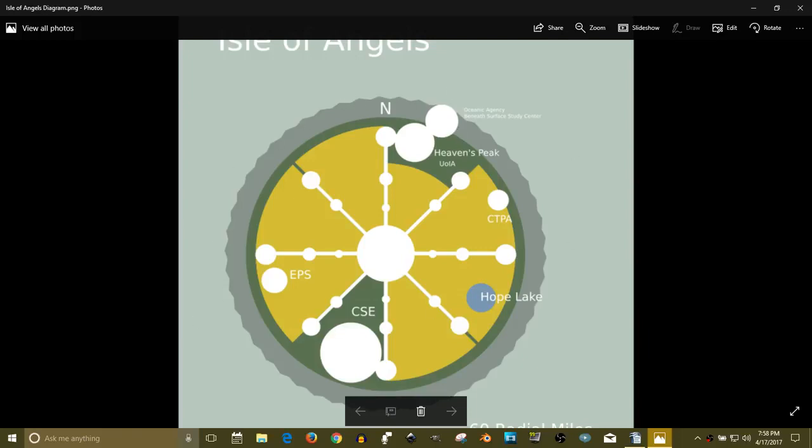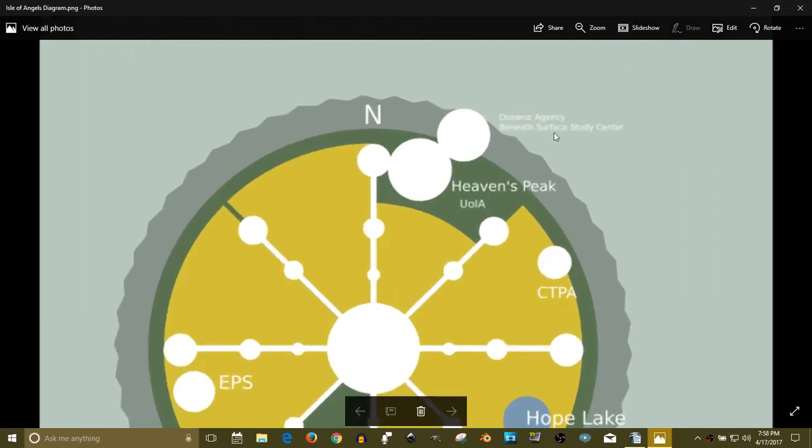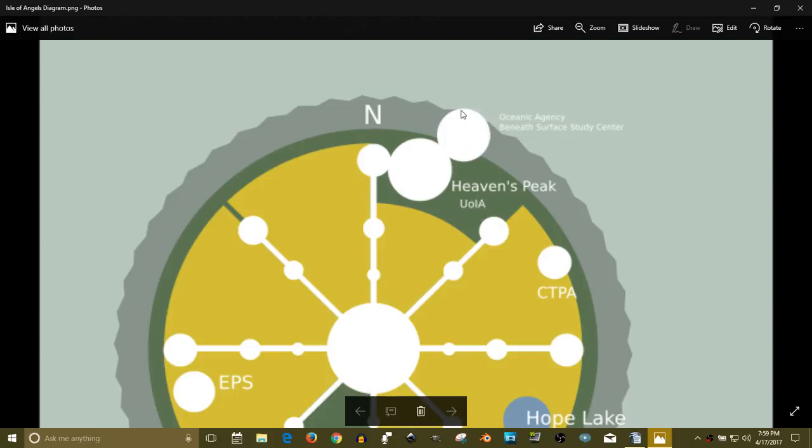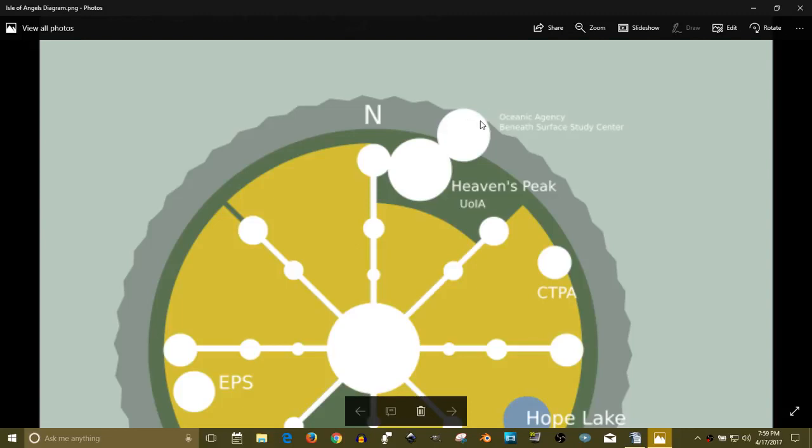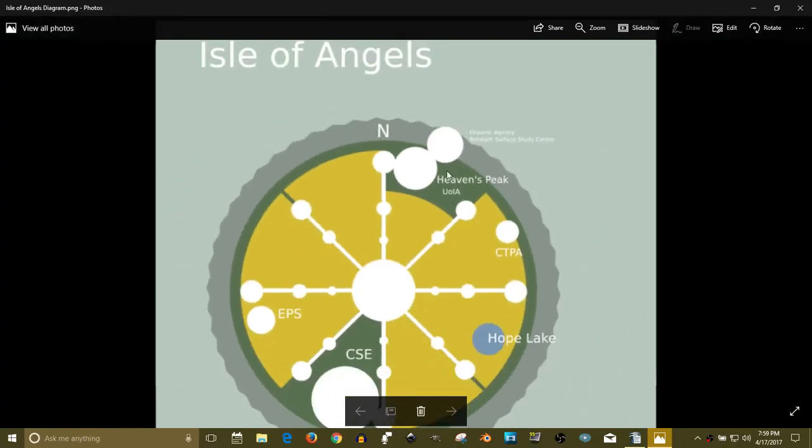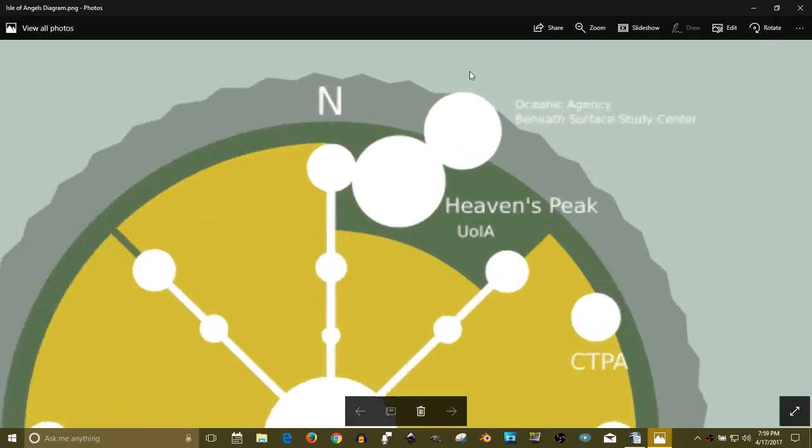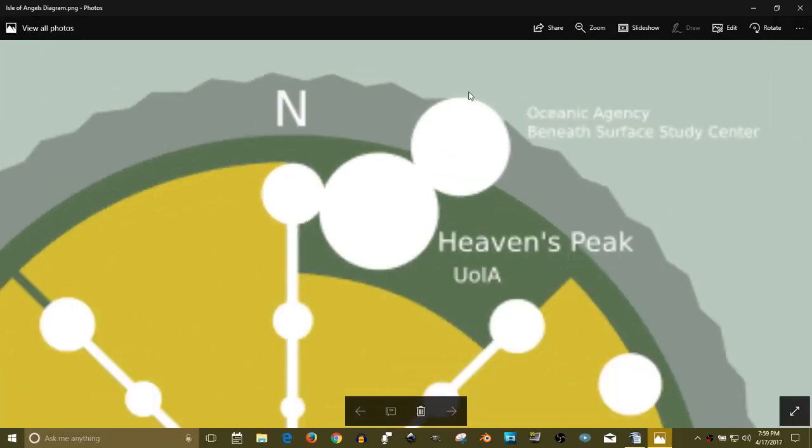A little jagged around the edge, not completely accurate. So it's Oceanic Agency beyond Heaven's Peak, which is a very elevated region of the island, also where the University of the Isle of Angels is located.